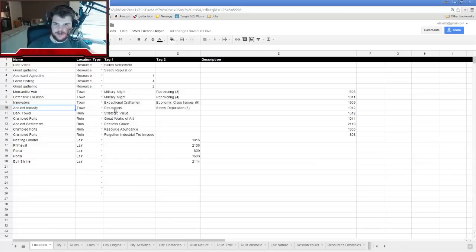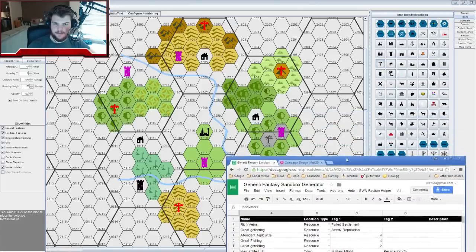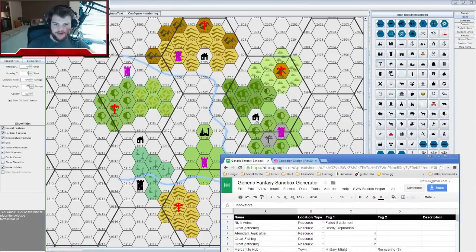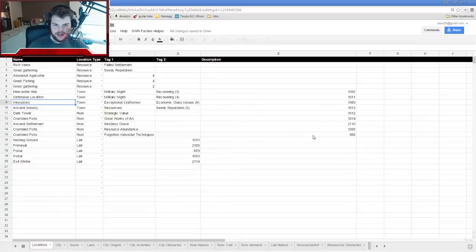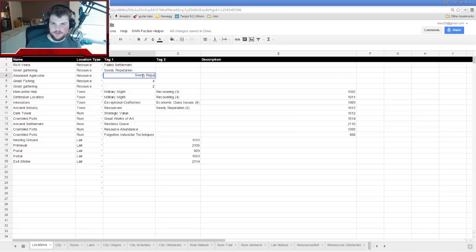So at hex 1909, what if this forest is run by a couple of rival lumber mills constantly trying to get at each other's throats in the woods, competing for dominance? People are so paranoid about stealing lumber that it's just not working right. The logging town with Exceptional Craftsmen is dealing with Seedy Reputation — greedy, conniving competition.